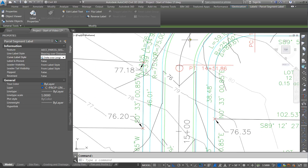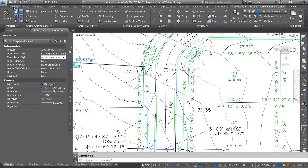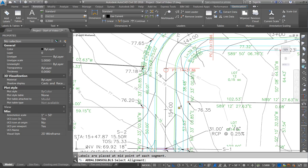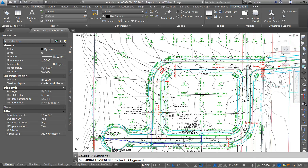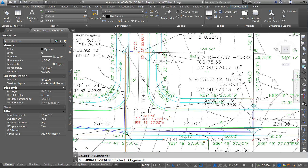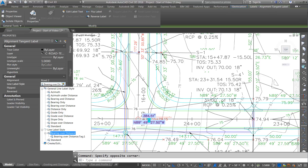Now we also need to label the center line for our site plan. I'll go to the annotate tab — alignment and multiple segments. I'll click on the segment and then also click on this segment and it'll label it. We may have to adjust the labels when we go to look at it, but those labels look pretty good. If I click on it, it says bearing over distance.